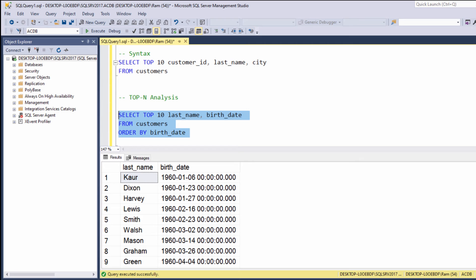This time we are getting the top N records sorted by the column indicated at the ORDER BY clause. So in this example, the query sorts the output by the birth_date column and retrieves only the top 10 records. In other words, we are getting the top 10 oldest customers.